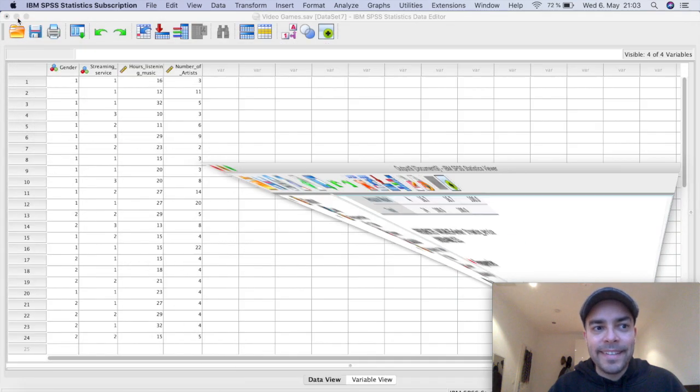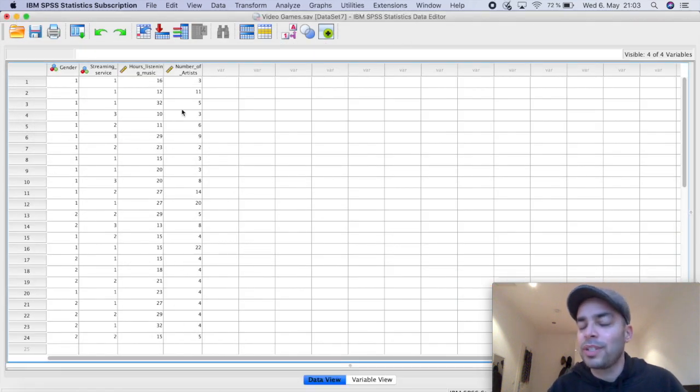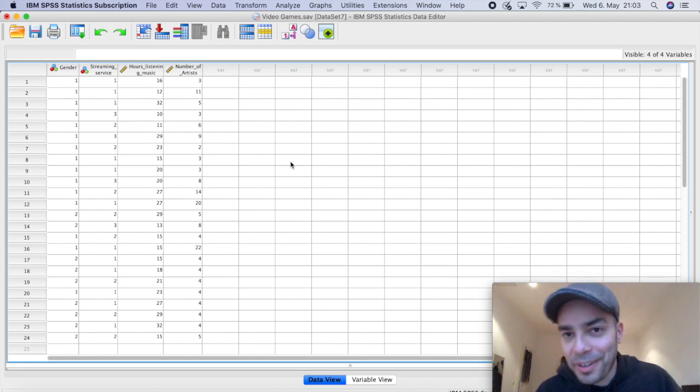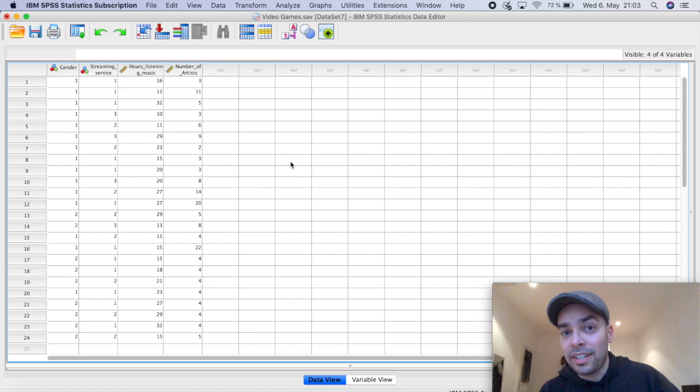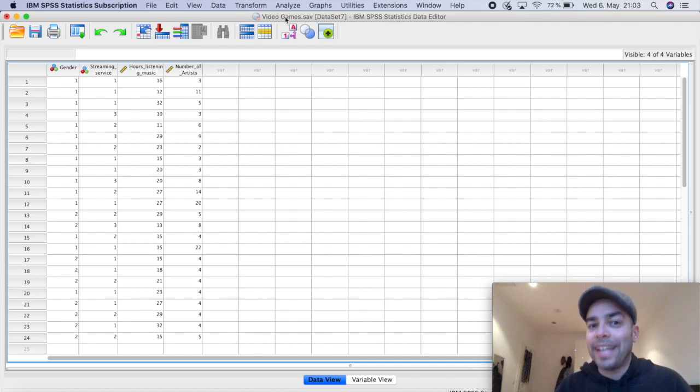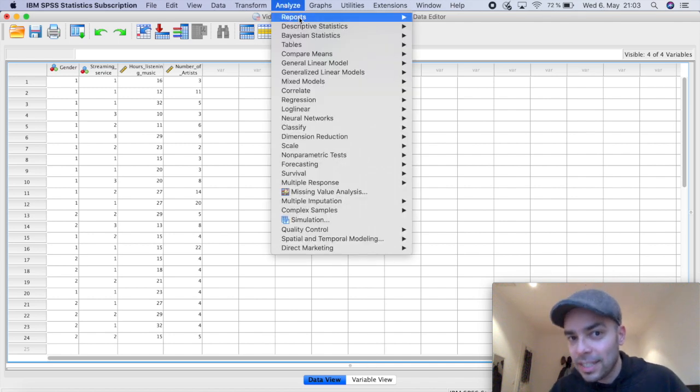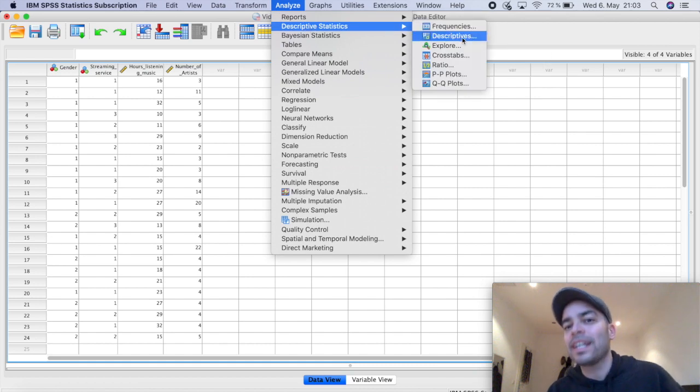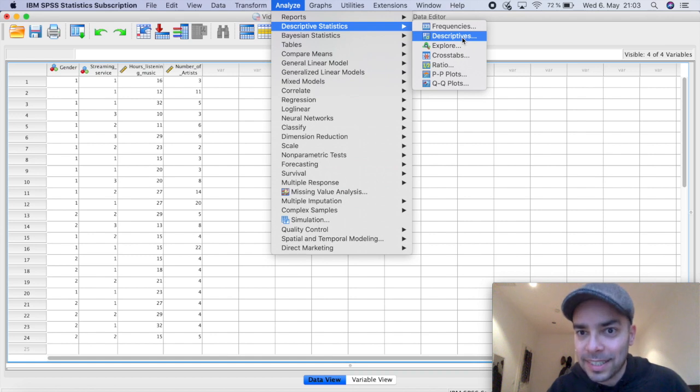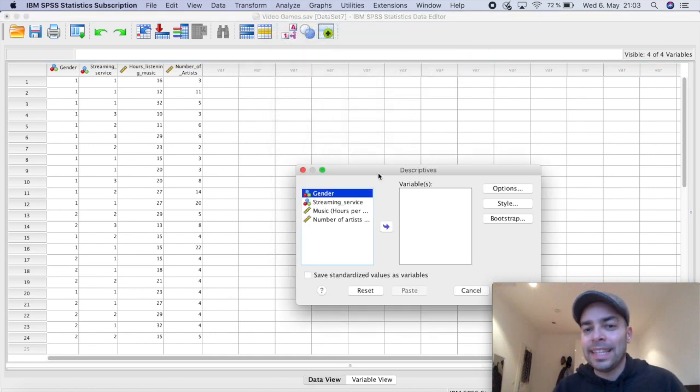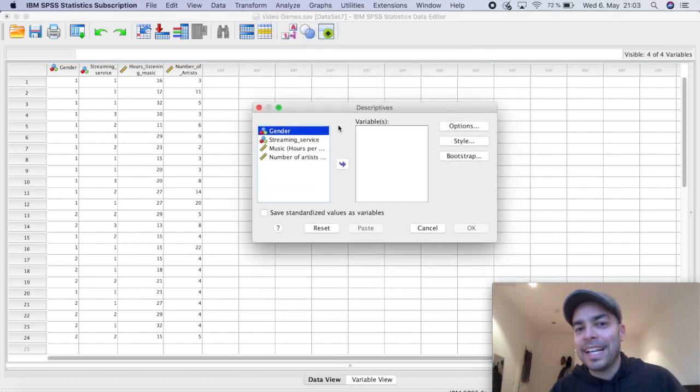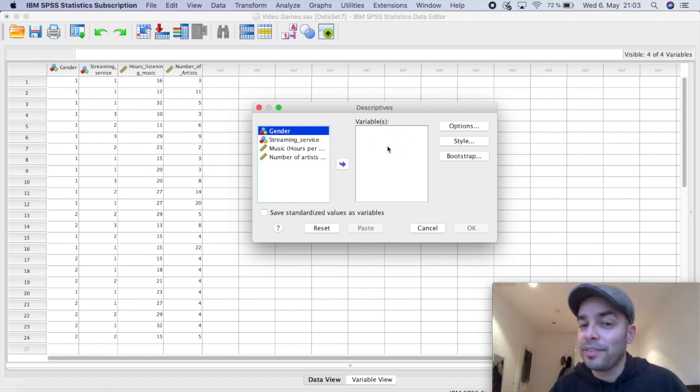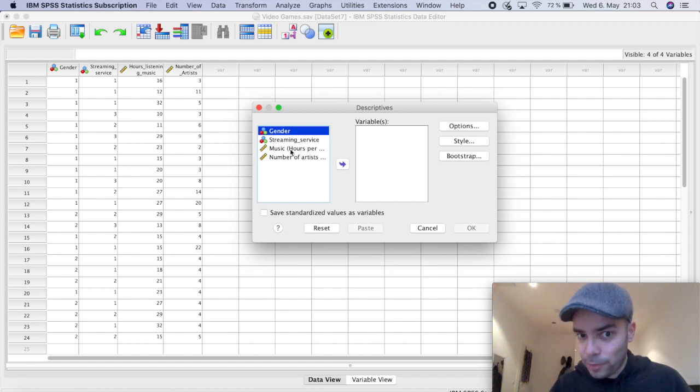All right. Now let's go to the other two variables to see the frequencies and sorry, not the frequencies, the averages and the standard deviation and other descriptive statistics. So again, I'm going to click here on top on analyze, scroll down to descriptive and scroll down once again here to descriptive statistics. I'm going to click and this window here pops up. Again, first thing that I'm going to do is drag to the box here of variables, the variables that I want to run the tests for.